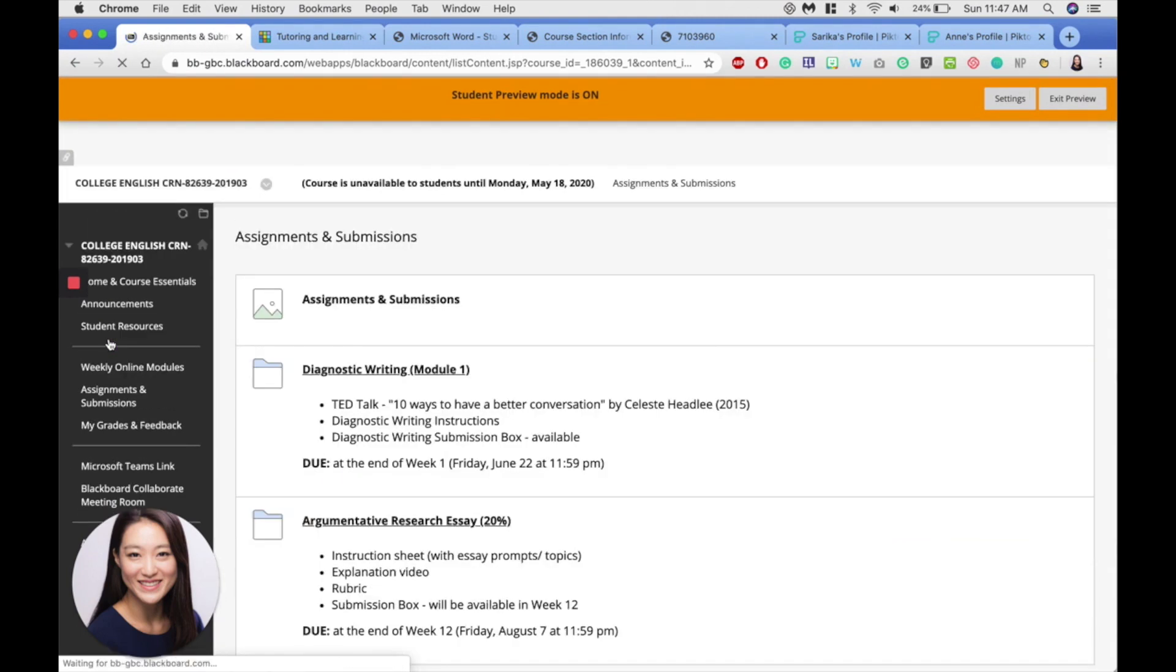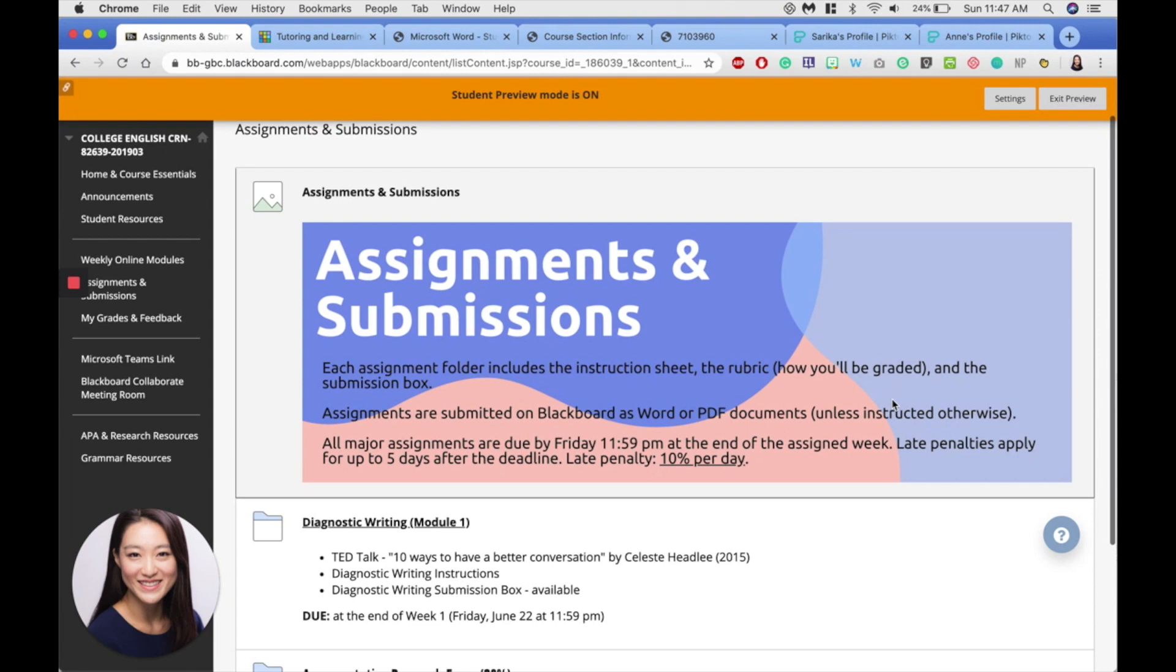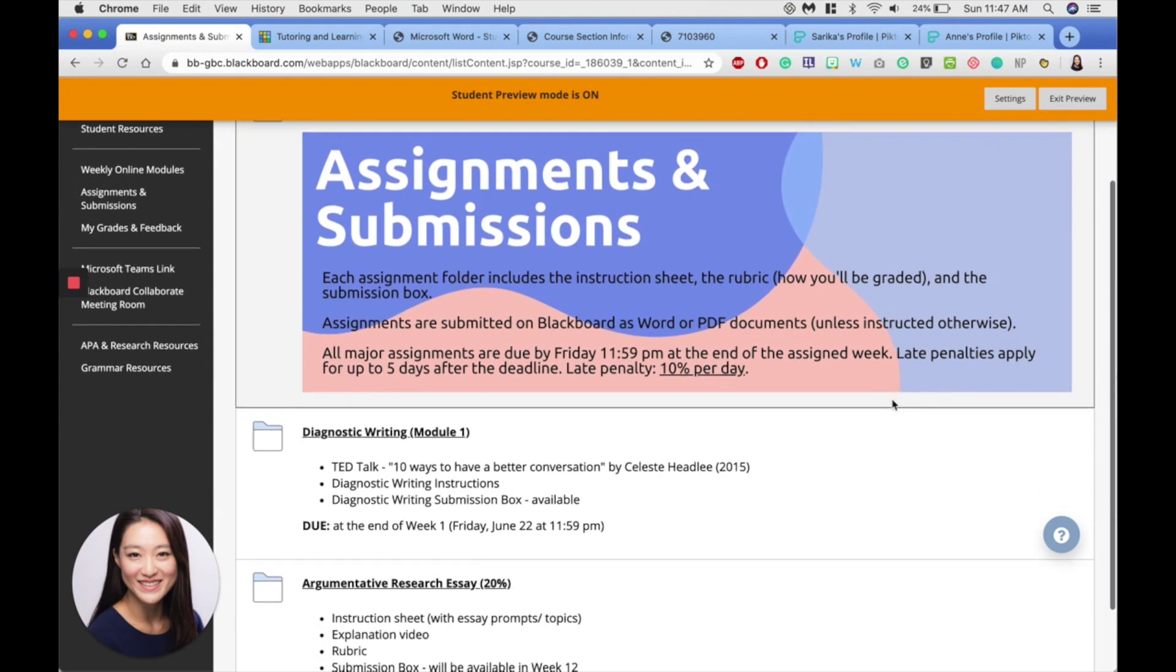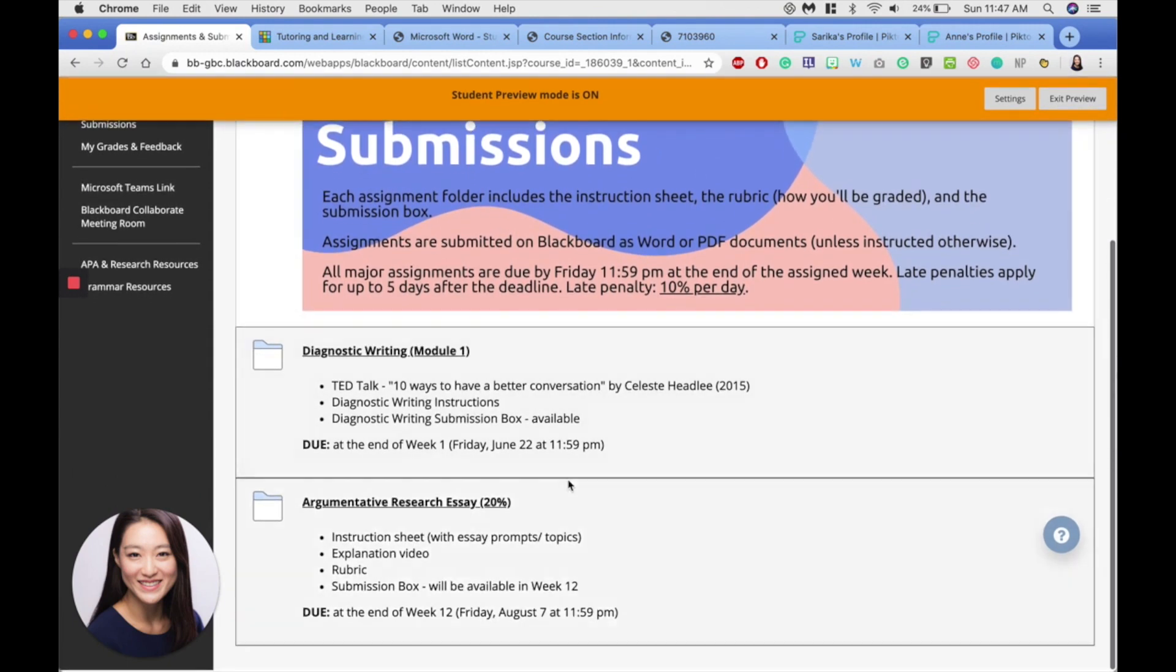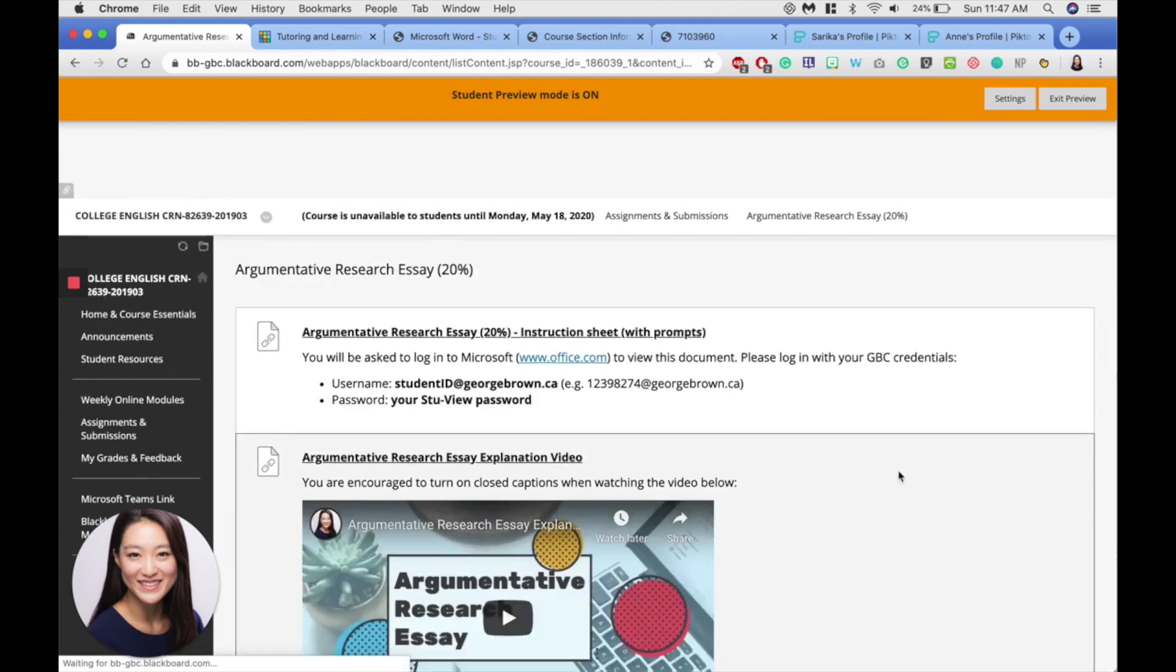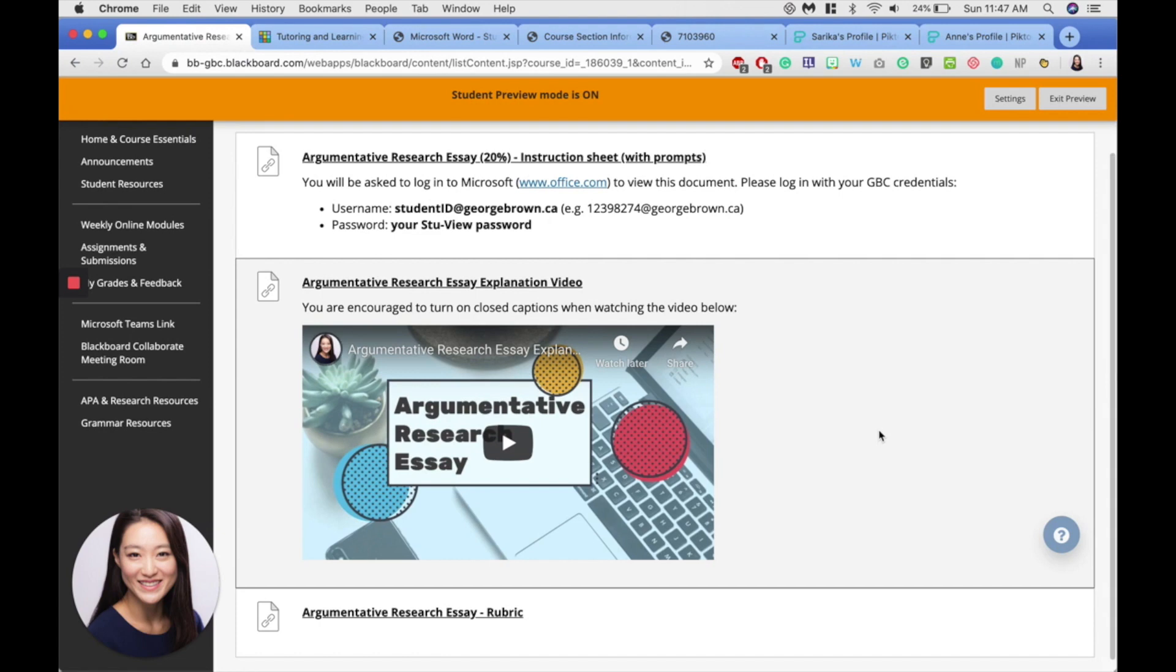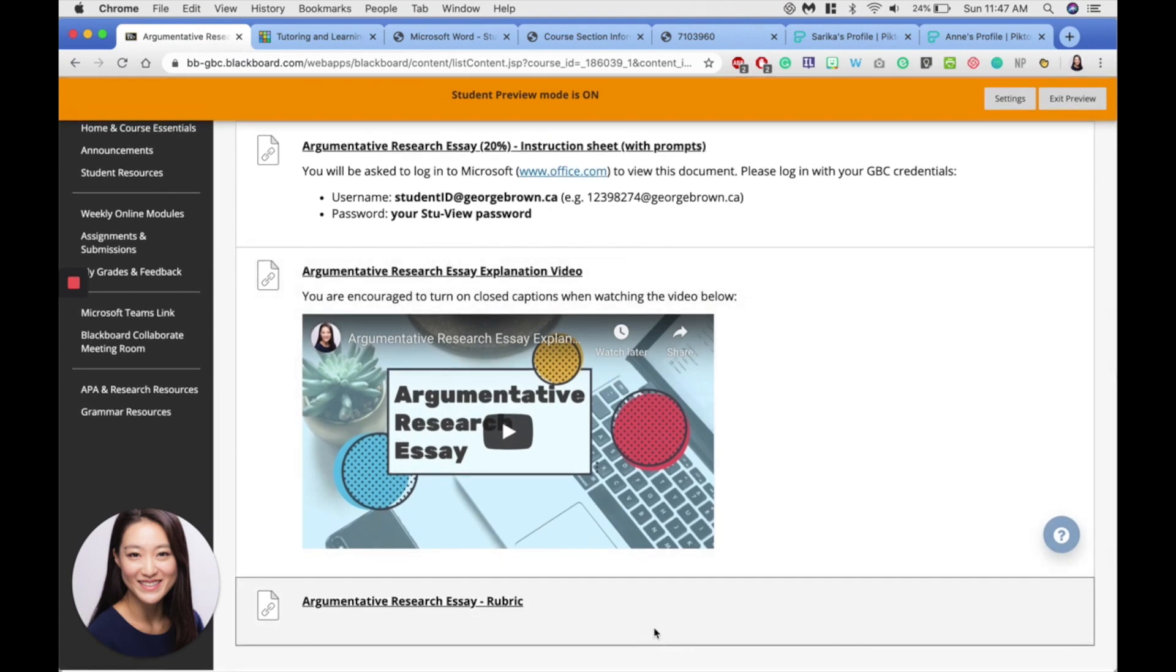Assignments and submissions folder is where you can find all the assignments as they're being introduced. Each folder includes the instructions, the rubric, as well as the submission box if it is an item that's being submitted on Blackboard. So you can open the folder and find the instructions, the explanation video, and the rubric.